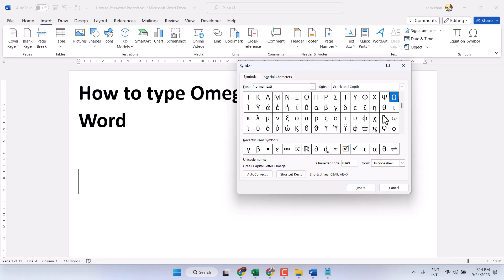So this is the first method. Select Symbol and the combination of Normal Text and Greek and Coptic, then insert.